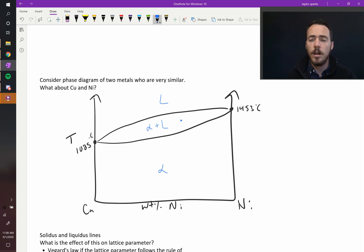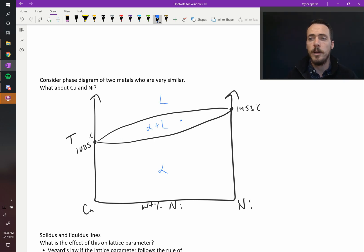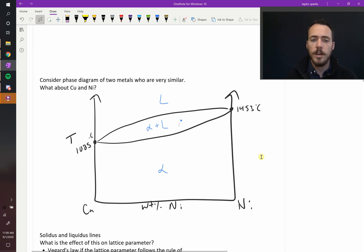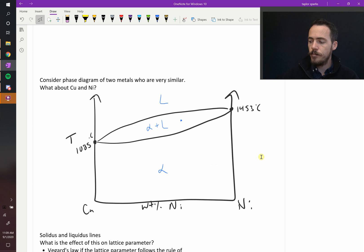You've got the same thing here - solid chunks floating in liquid, or sinking in liquid depending on their density. So that is what a binary isomorphous two-component phase diagram looks like.